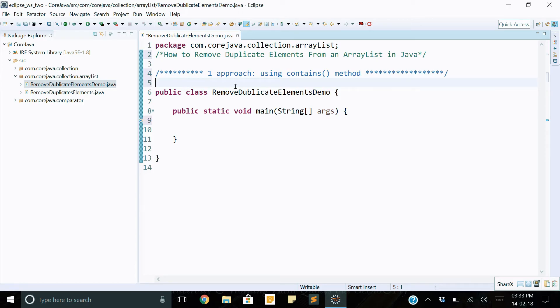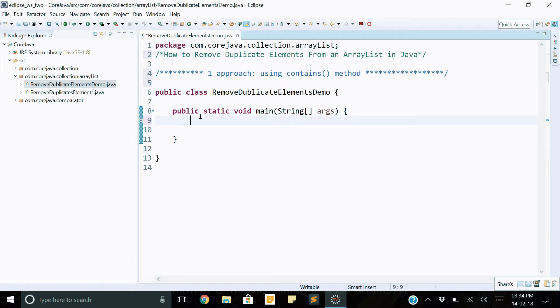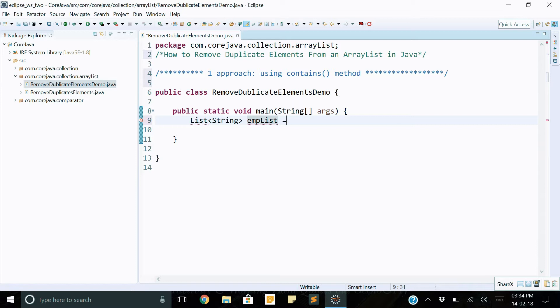I will explain the first approach using the contains method. Let's start. First we can create an ArrayList, List of string type: employee list equals new ArrayList.